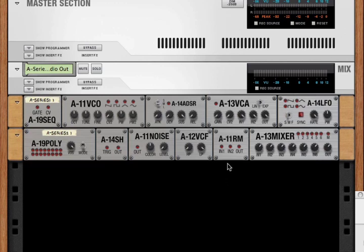Well, that's the A11 ring modulator and the A12 VCF voltage control filter.